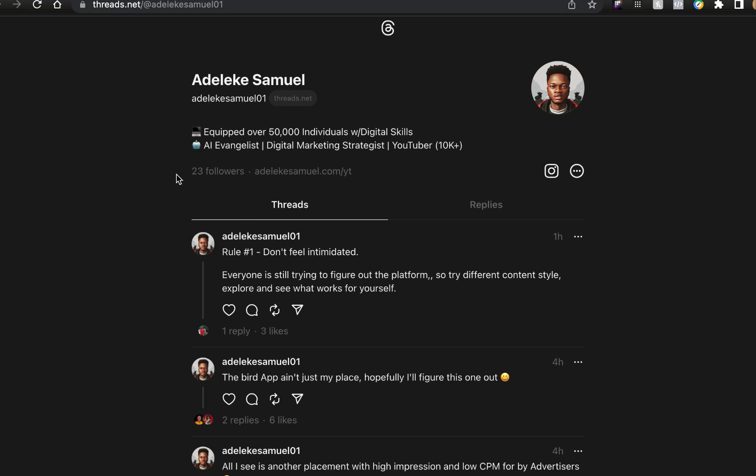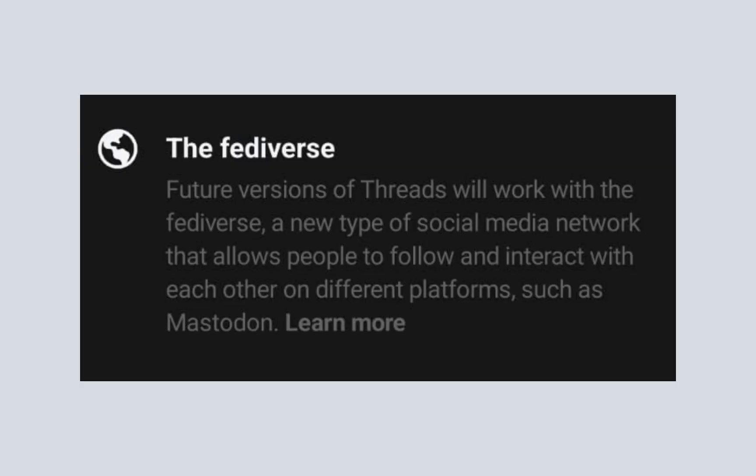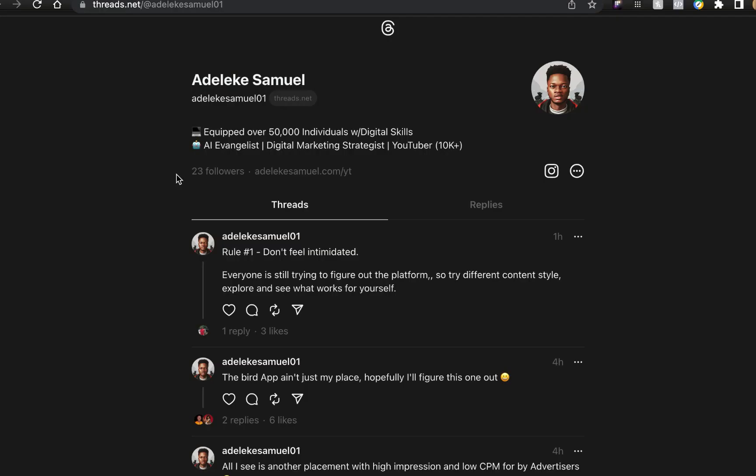The next thing is the Fediverse. I don't want to go into technical details, but this is the social media network that the Threads app is built upon. While you're registering they'll show you this - the Fediverse is a new type of social media network that allows people to follow and interact with each other on different platforms.